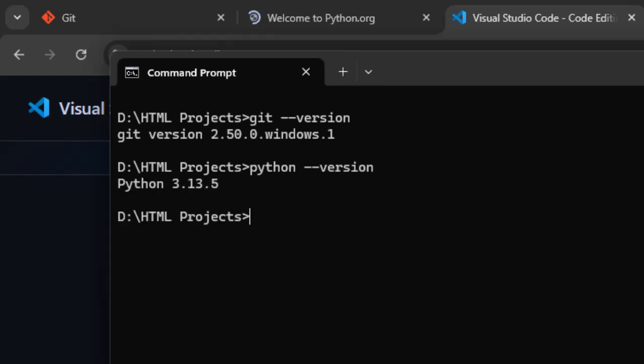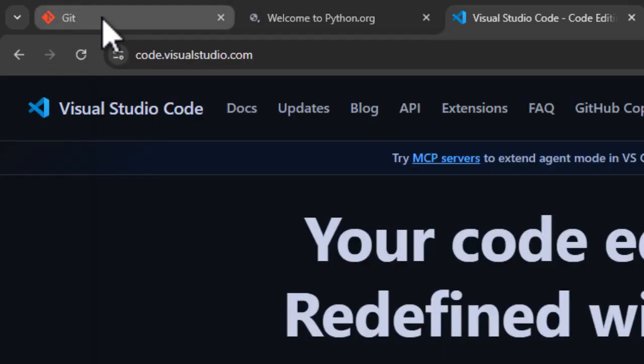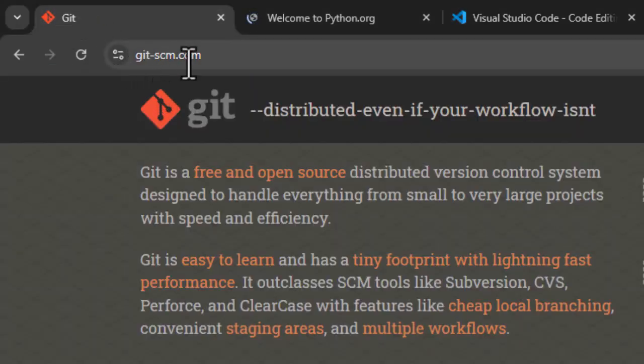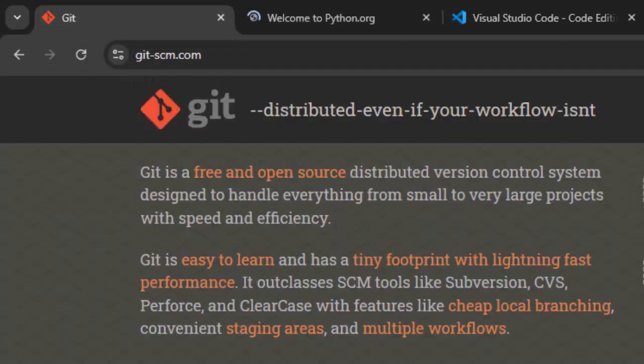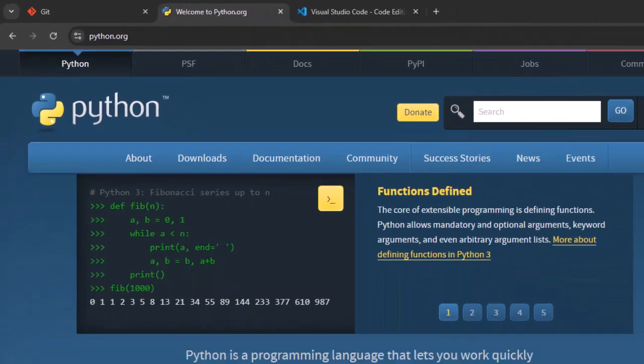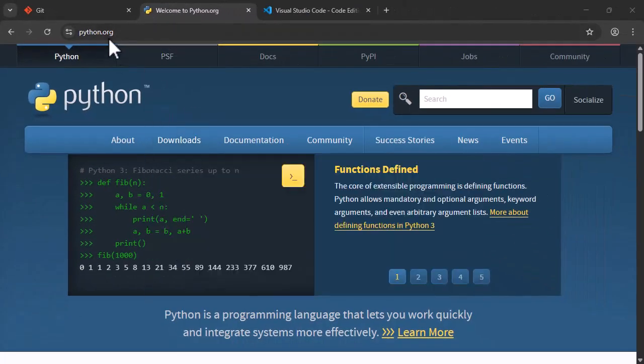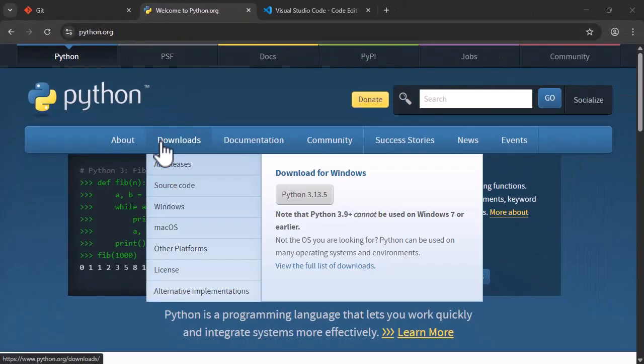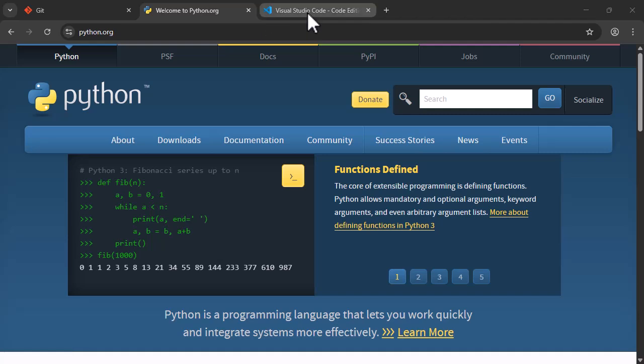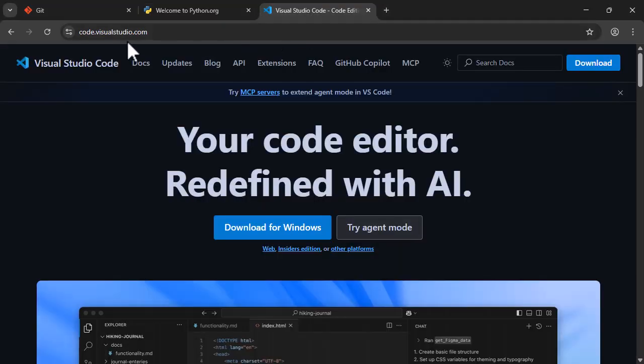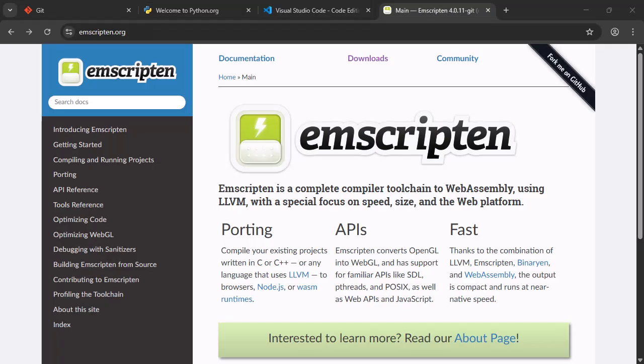Okay, if any of these give you an error, then you can install Git from git-scm.com, and going to the Downloads page, and Python from python.org, and going to Downloads. Visual Studio Code can be downloaded from code.visualstudio.com.